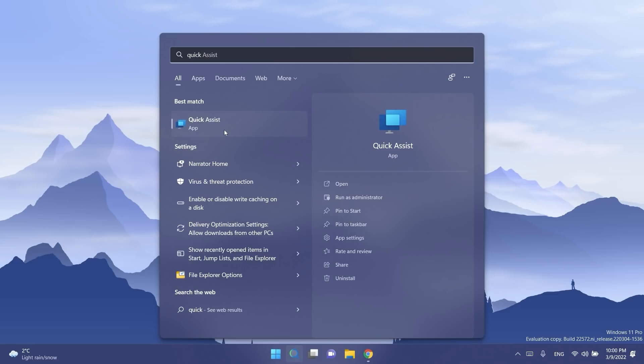We also have a new fluent style icon for the quick assist app. For those of you who don't know, quick assist is an app something like team viewer that can help you connect to someone else's PC and help them doing a certain task. It's cool that they updated this icon.